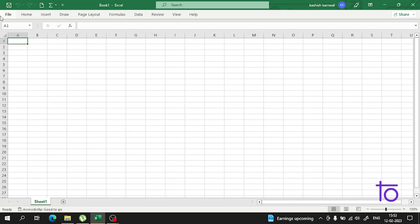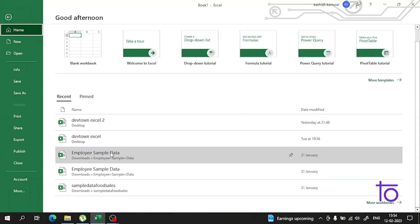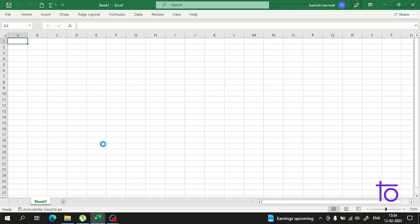Hi everyone, welcome back to our channel Deftown. In the previous video, I told you how you can move data from one worksheet to another in Excel.